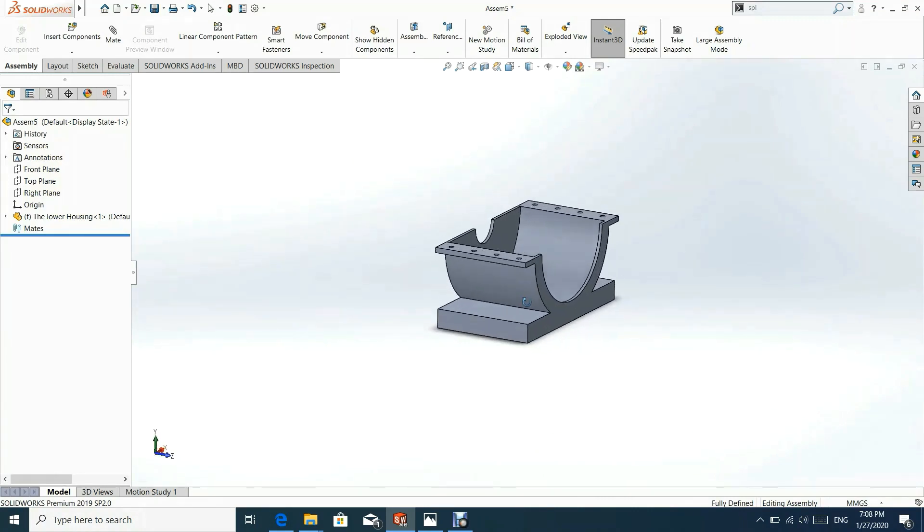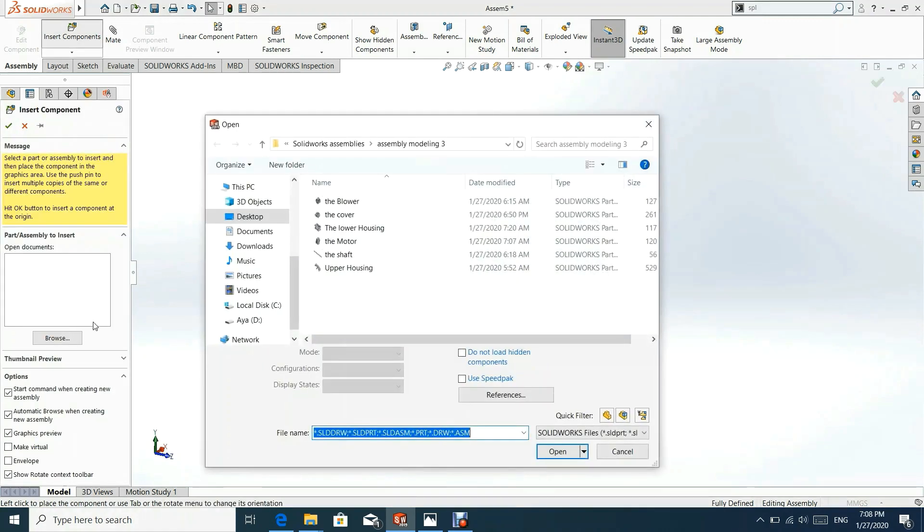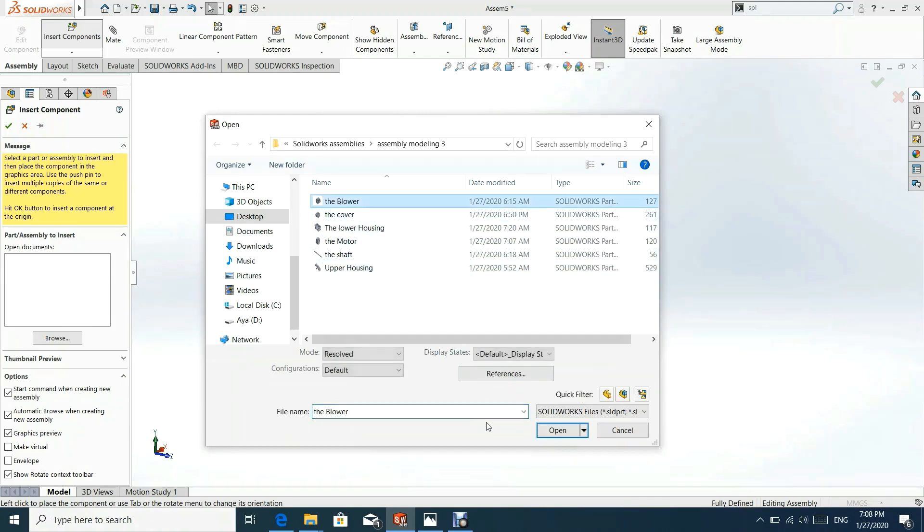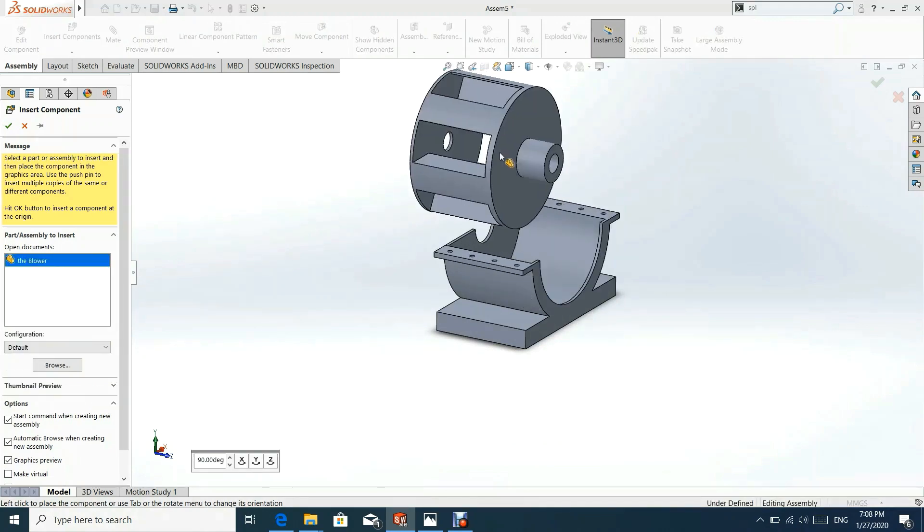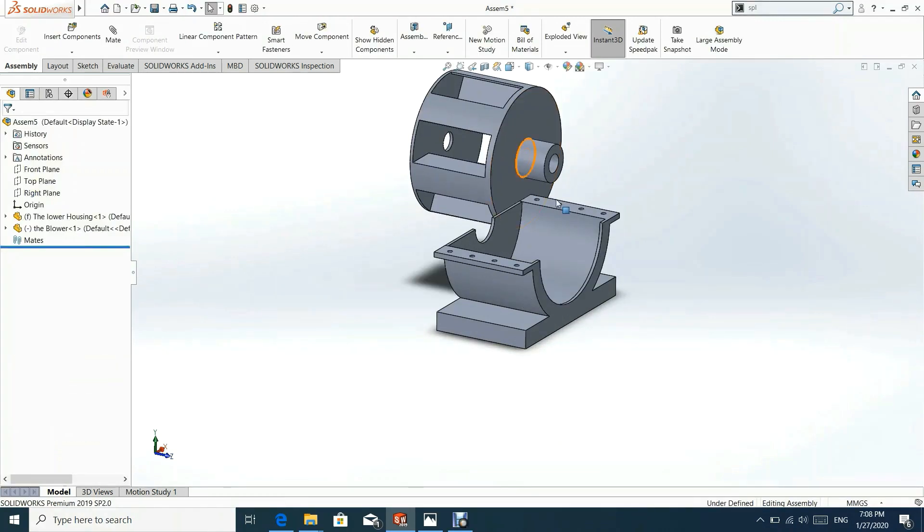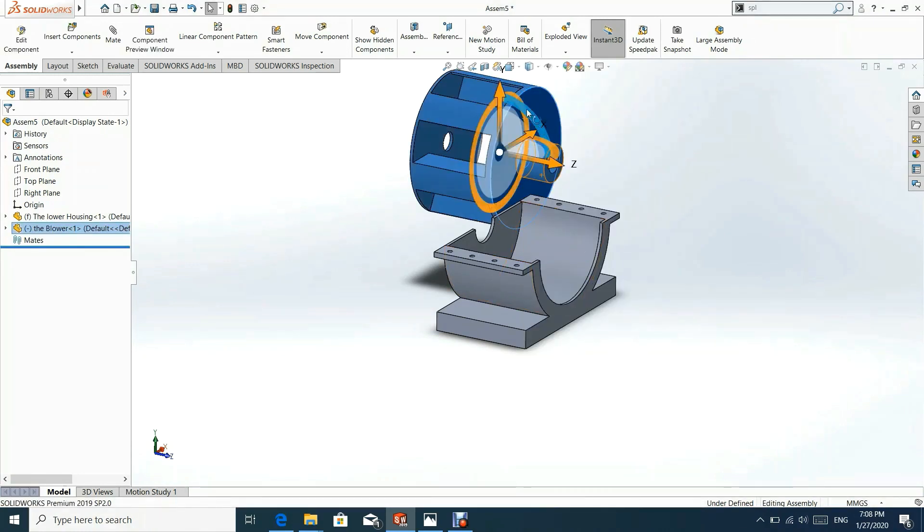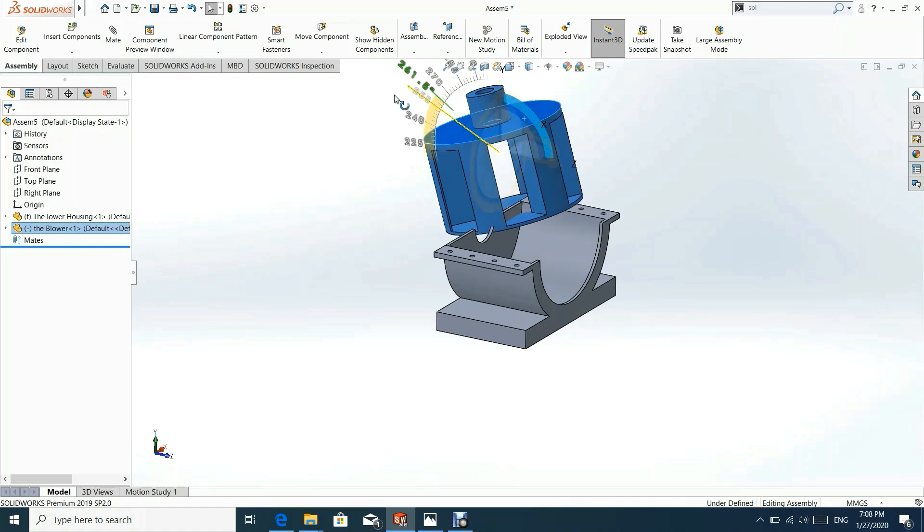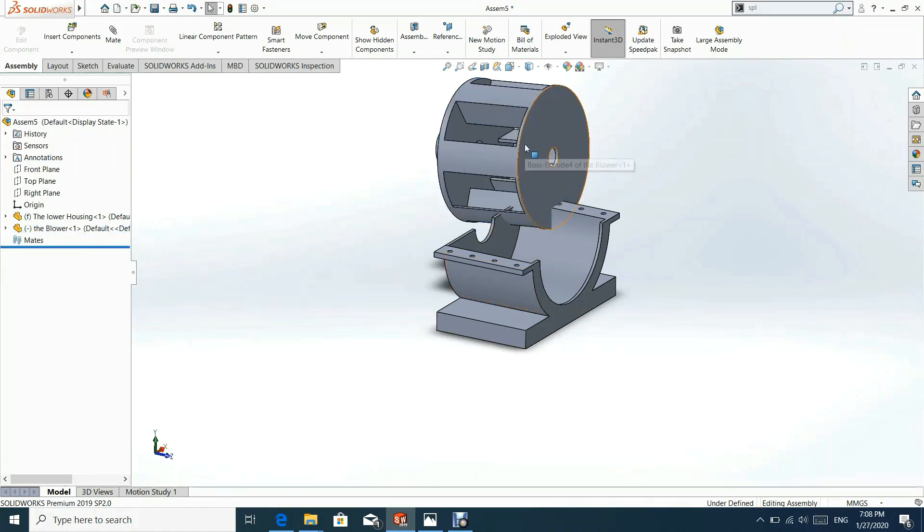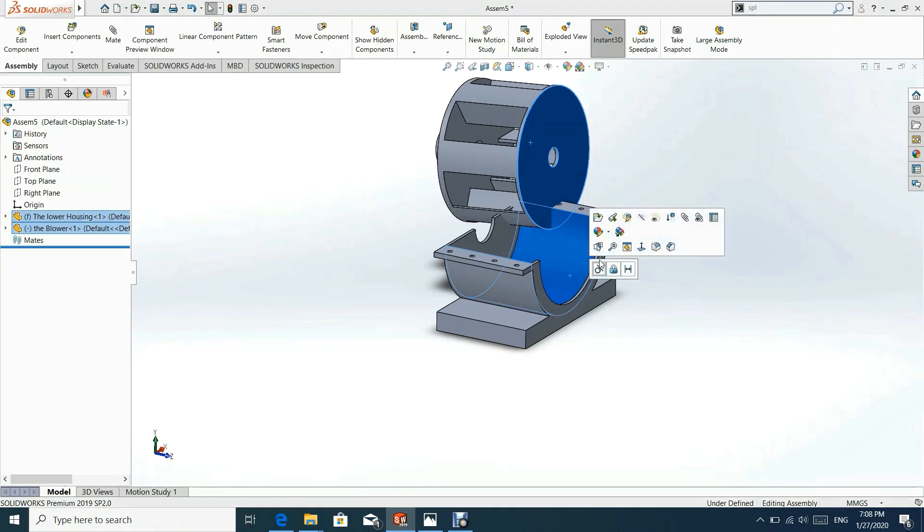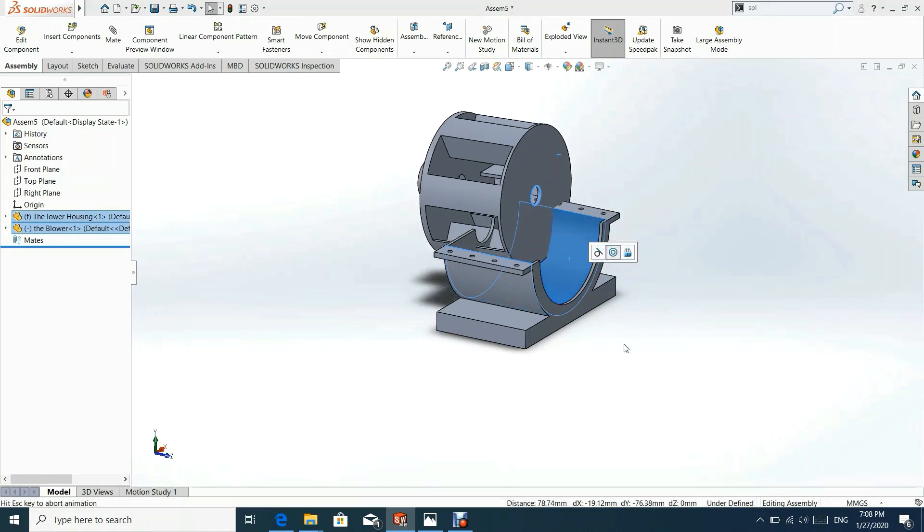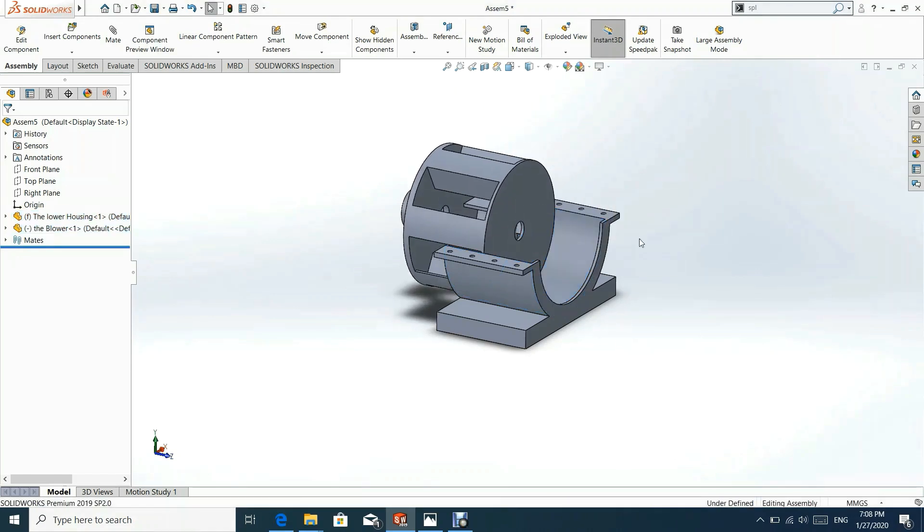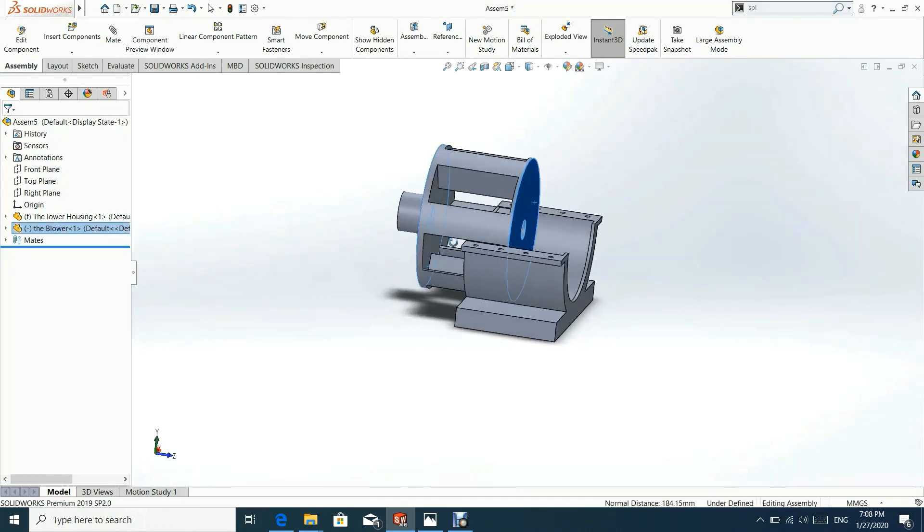Next, we shall insert blower part model. Let us add concentric mate between blower and lower housing. Let us add width mate between sides of blower and the lower housing.